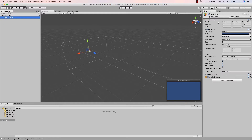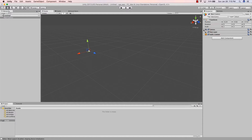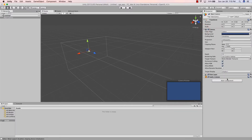The Inspector shows any attributes of whatever you've clicked on in the scene or in the hierarchy. For instance, if I click on Main Camera, the Inspector shows everything associated with it — a Transform (position, rotation, scale in the world) and a Camera component.